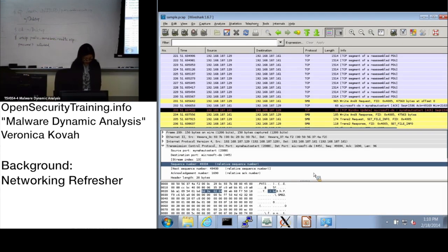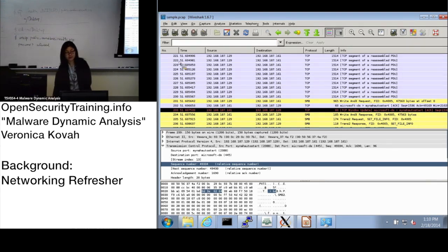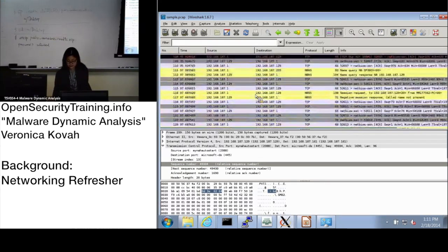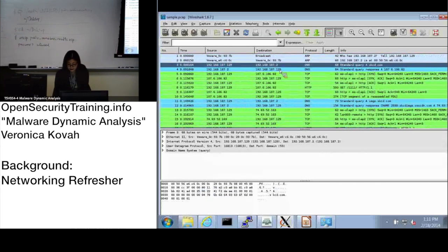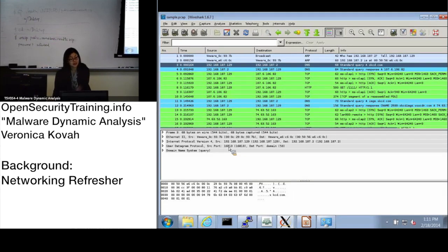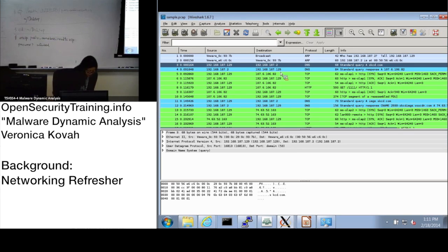Let's go to the answers. The first question: what is the DNS server's IP address? When we look at a DNS packet, the source is the client with some port number, and it goes to the DNS server on port 53. The DNS server's IP is 192.168.187.2.